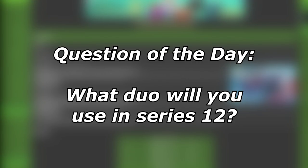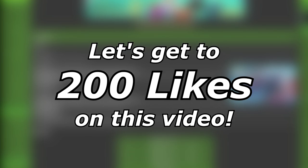What's up everybody, welcome back to the channel, welcome to another Pokemon Sword and Shield VGC video.